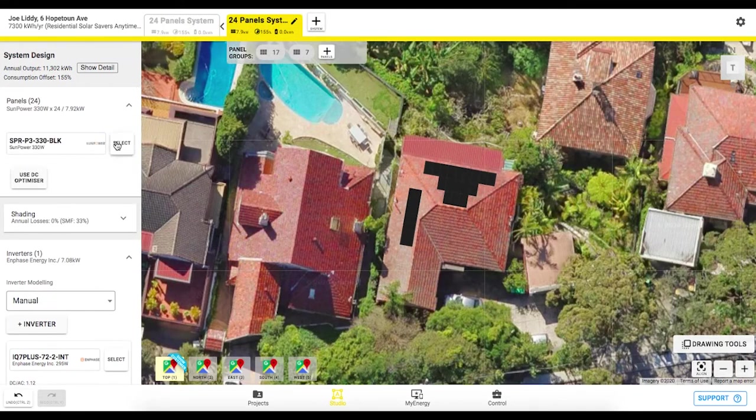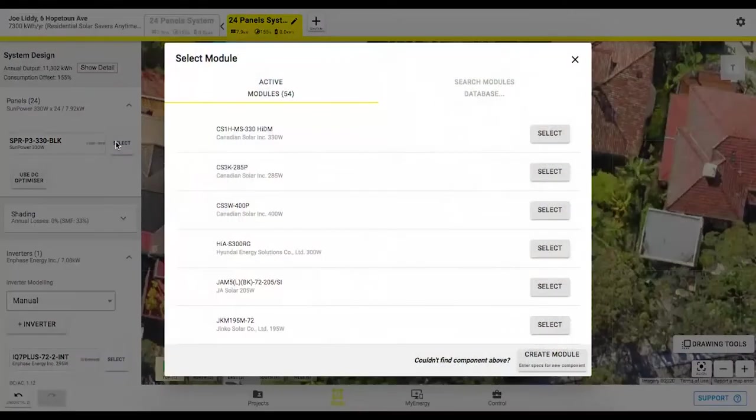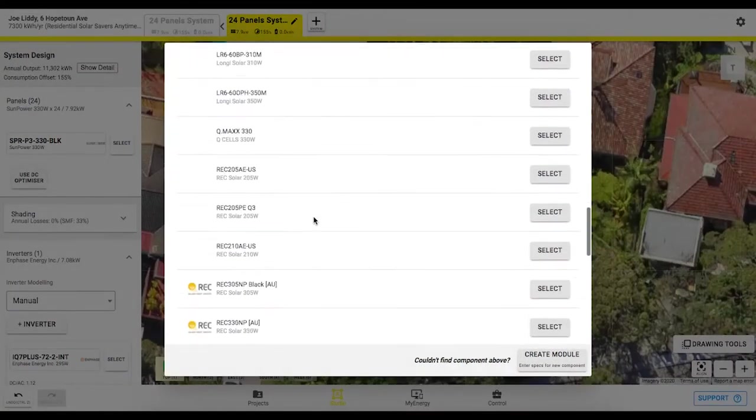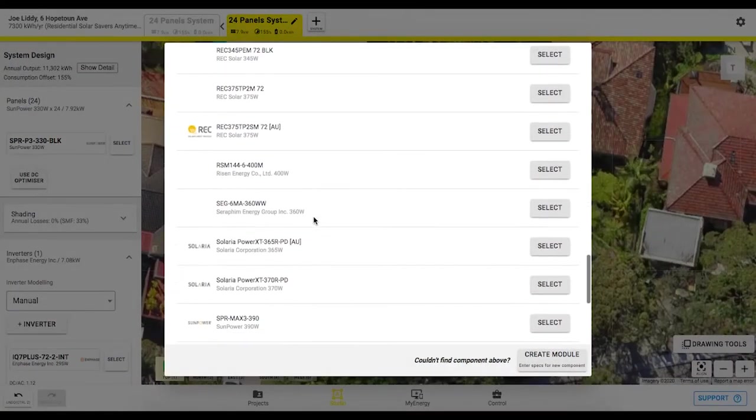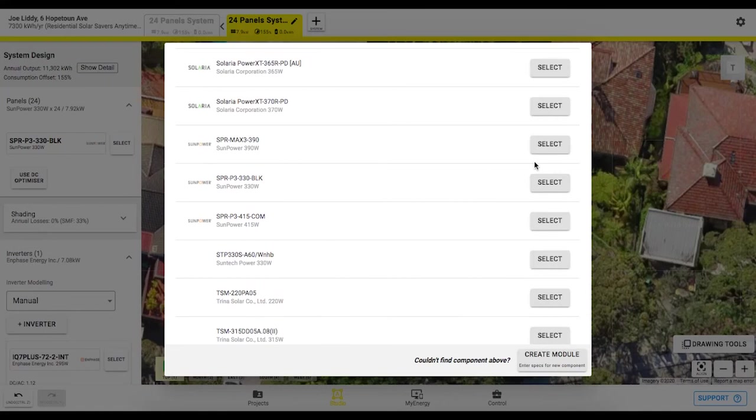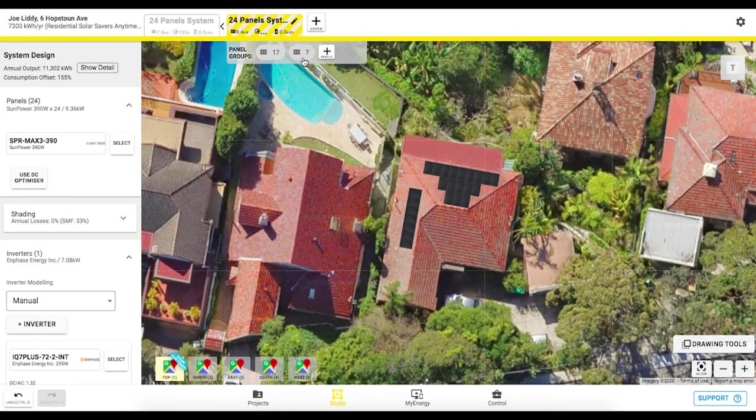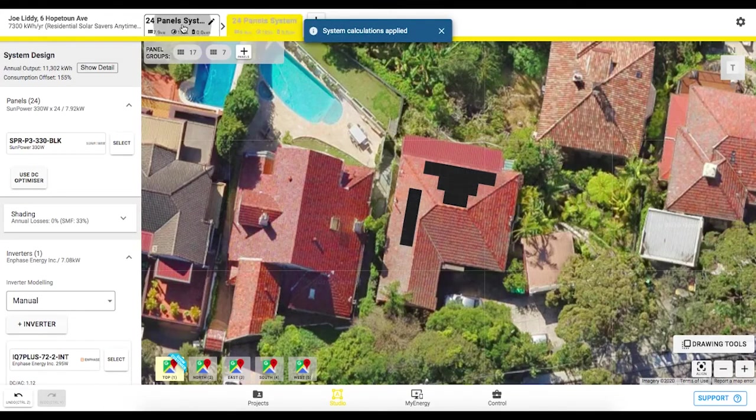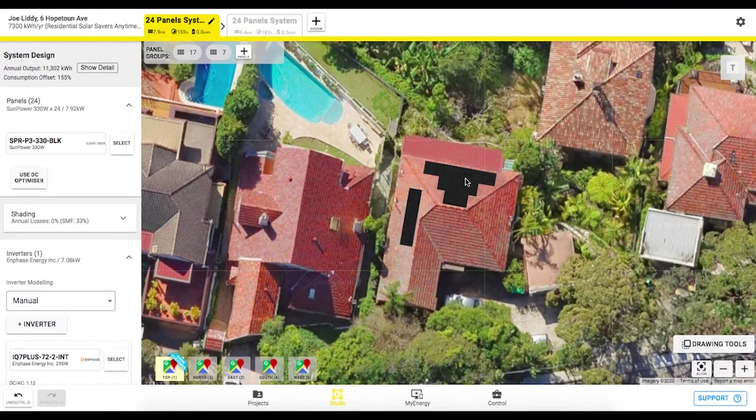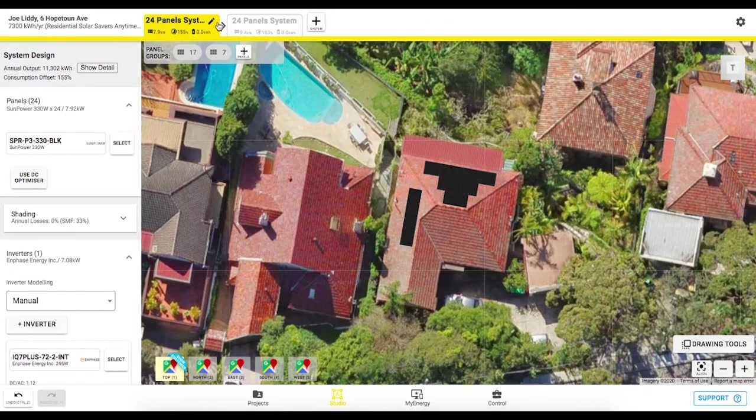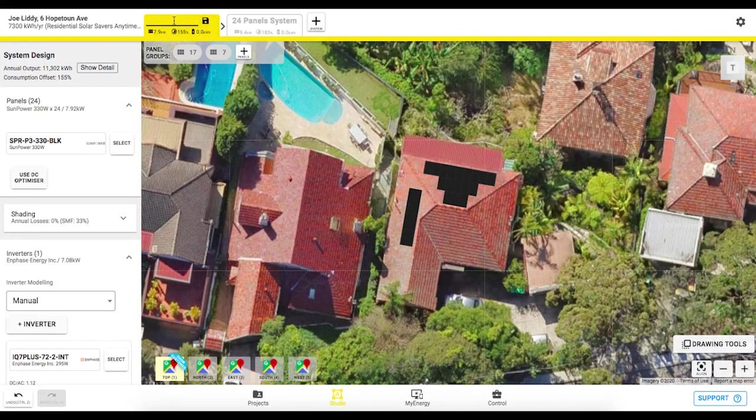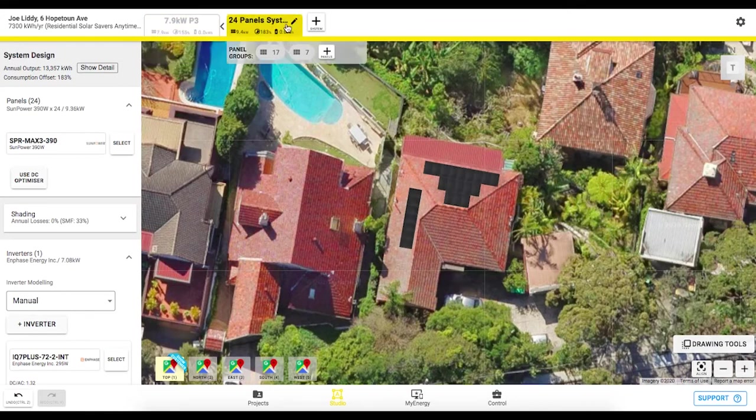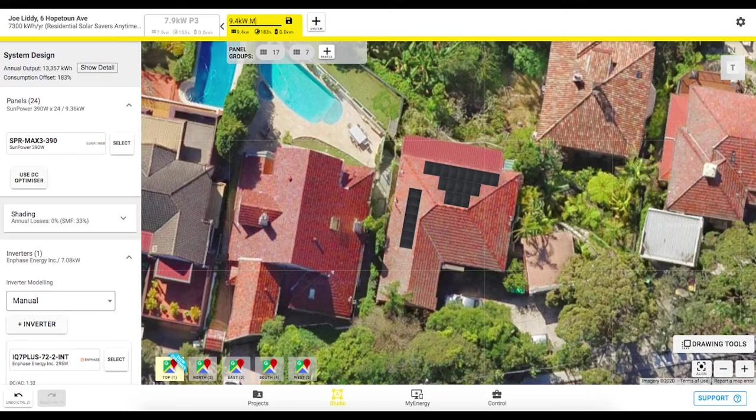We might want to then just offer them a different panel type let's go with one of the other SunPower panels for this example we might use that max 3 that we just added in this 390 watt panel. So you can see the texture of the module is a little bit different for the max 3 compared to the P3 panel here it's more of a dark color in this one and we can retitle these at the top might just call this 7.9 kilowatt P3 and this one we might just title it 9.4 max 3.